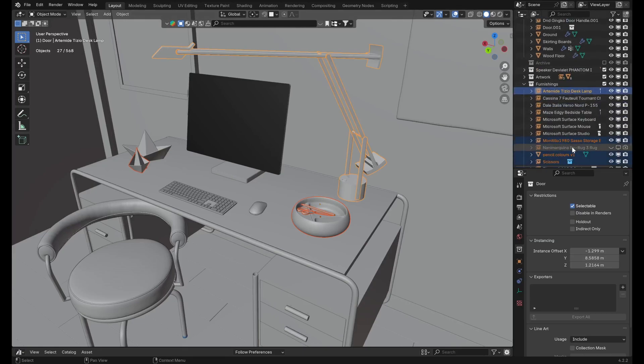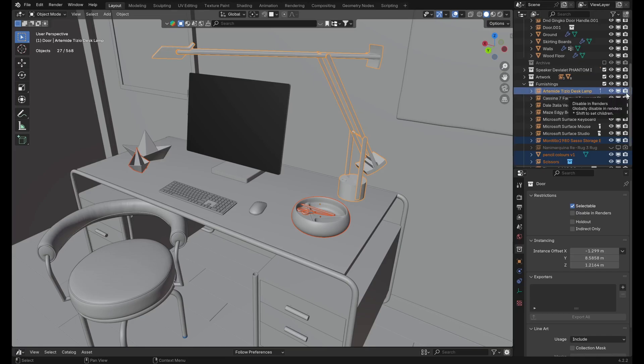Now go to the outliner and find our active object, which in this case is the desk lamp, and go to the far right and click off the camera icon, which will disable the object in the render.